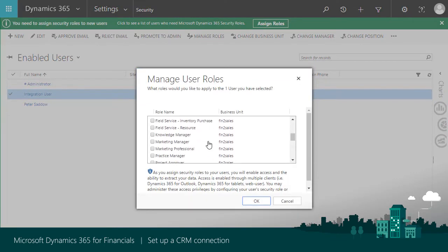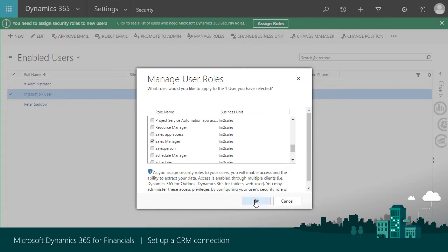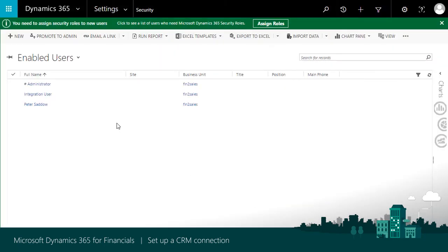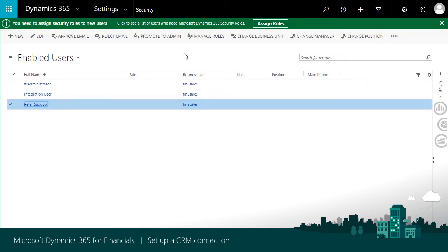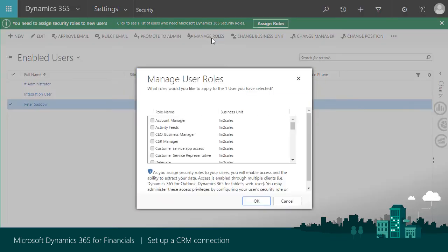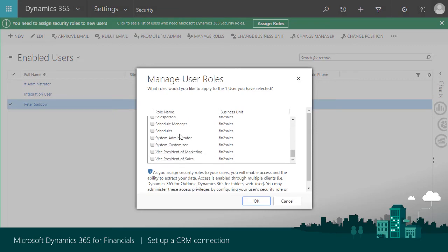When Financials and Sales connect, Financials assigns roles to this user automatically. Choose the Salesperson user, and then Manage roles to assign the Salesperson role.